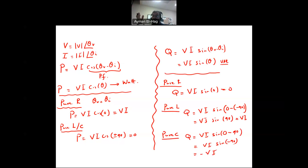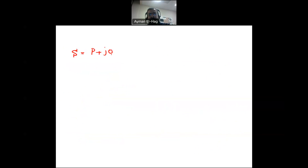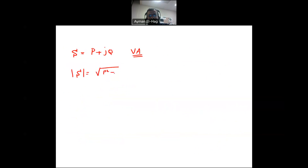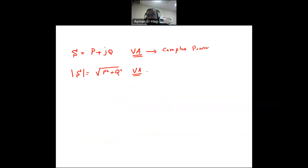Now we have real power P and reactive power Q. Combining them gives the complex power S = P + jQ, with units of volt-amps (VA). The magnitude of S is the apparent power, equal to the square root of P² + Q². The vector form is called complex power; its magnitude is called apparent power.